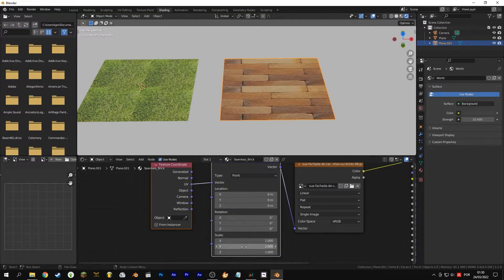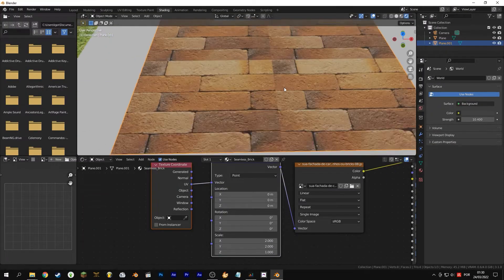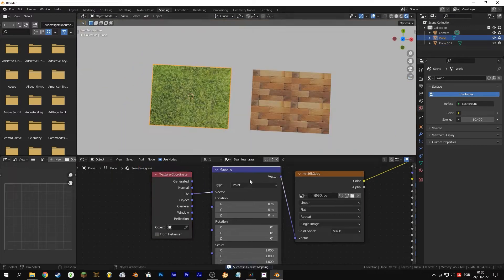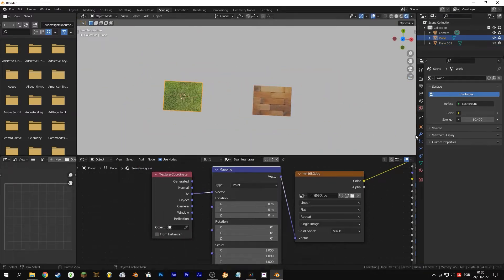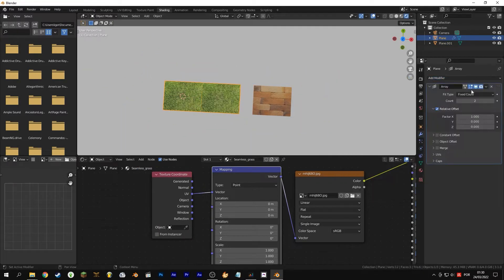As you can see when I scale the texture, this is not a seamless texture. Let's fix this inside Blender. To start,